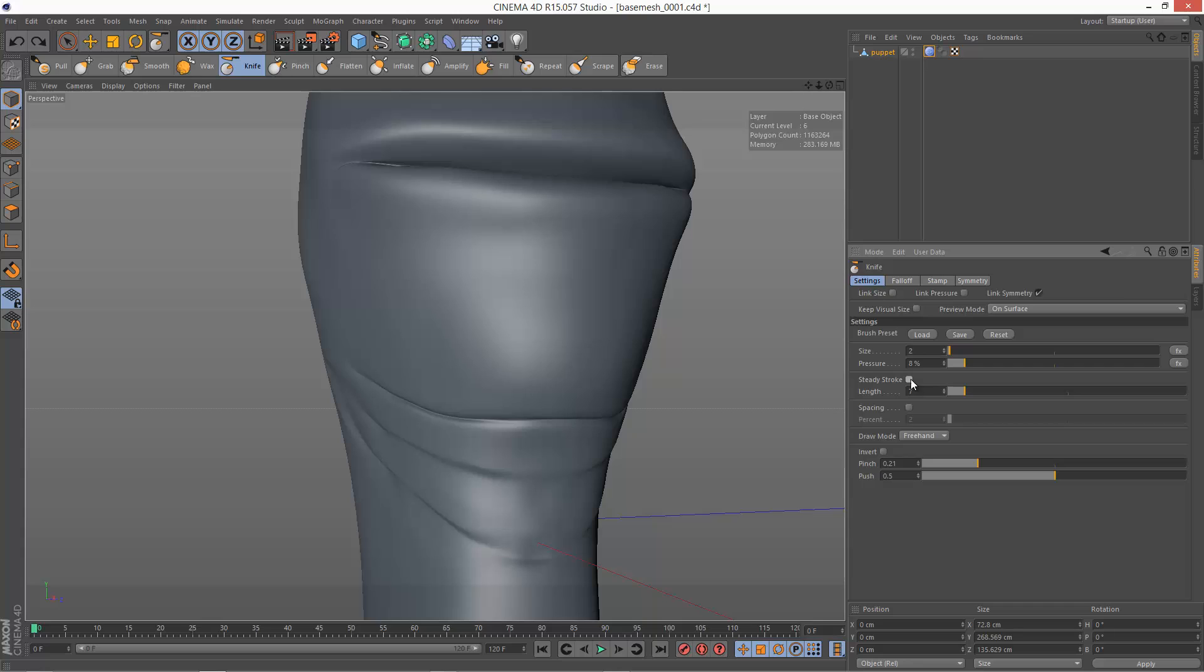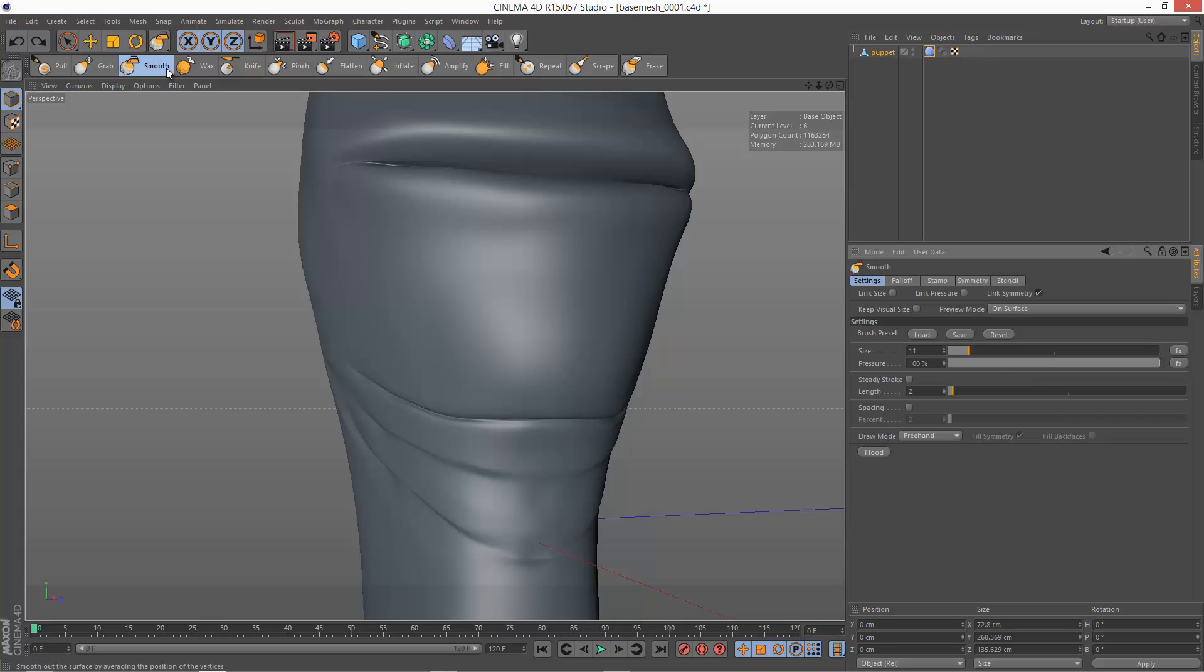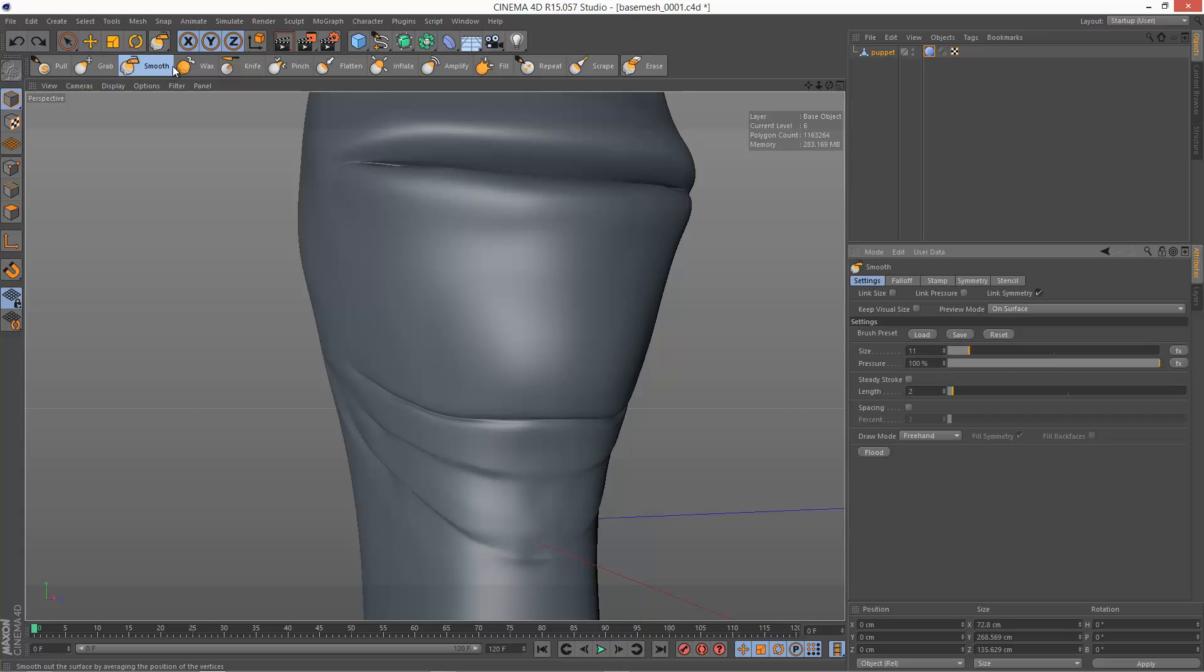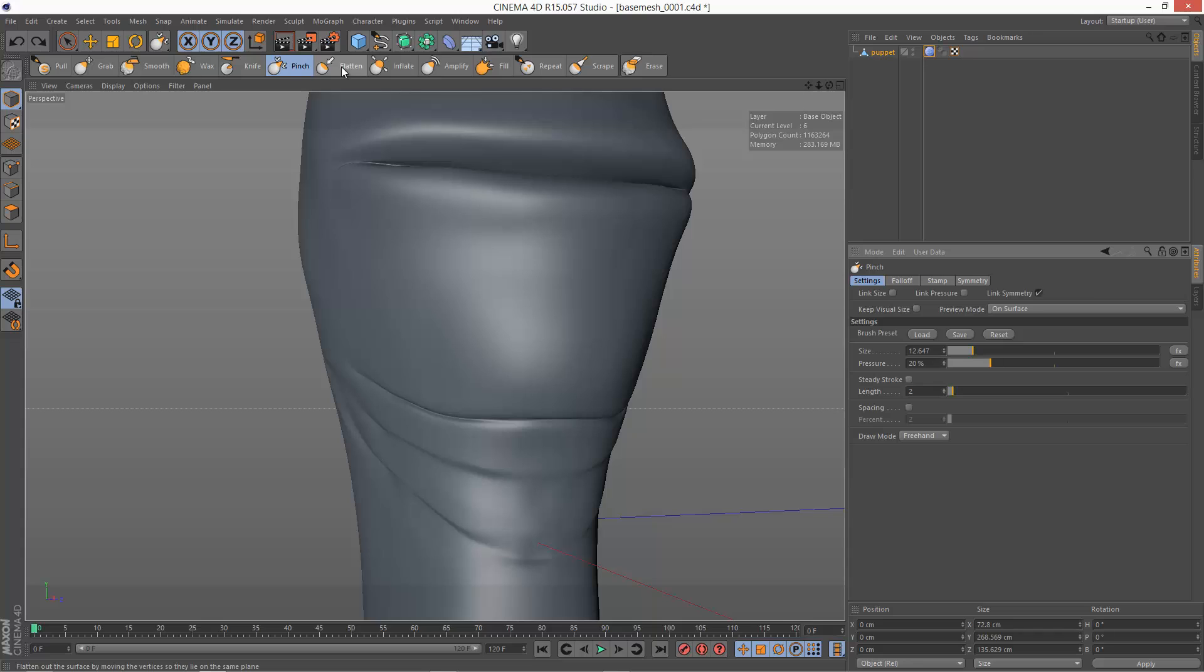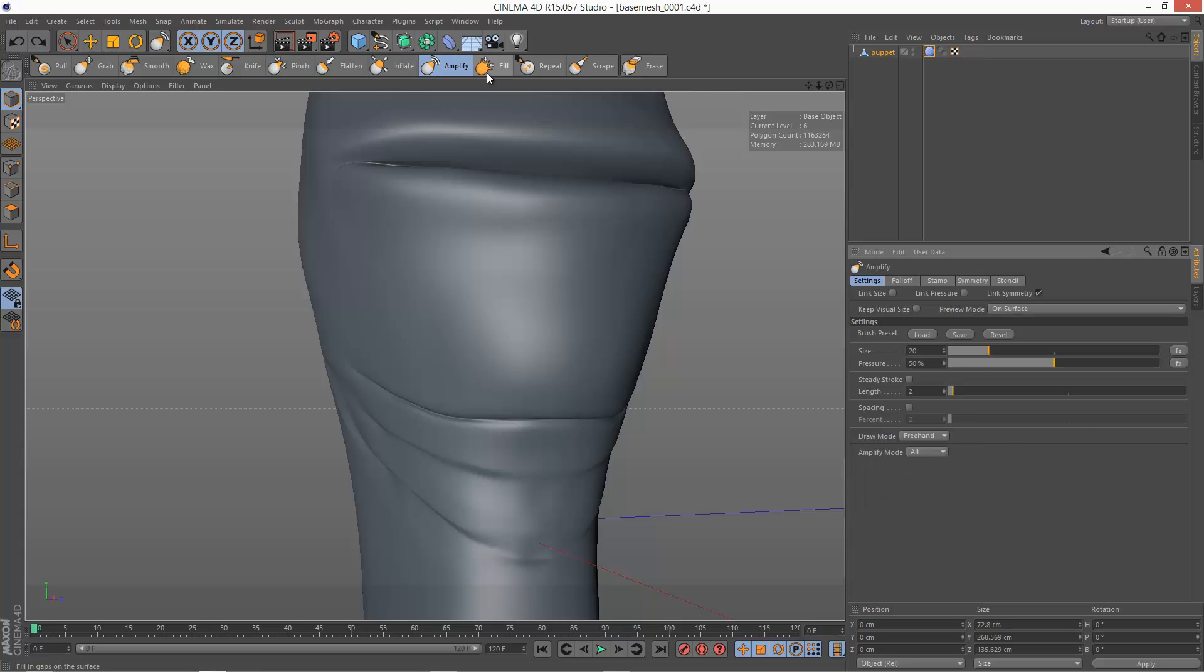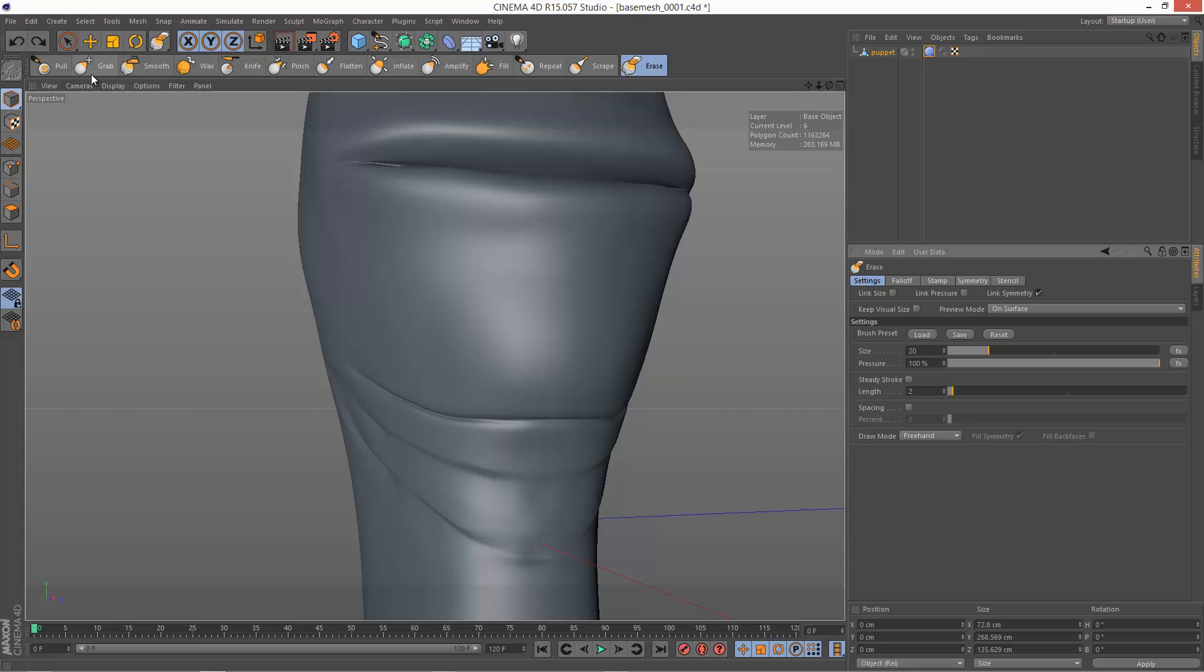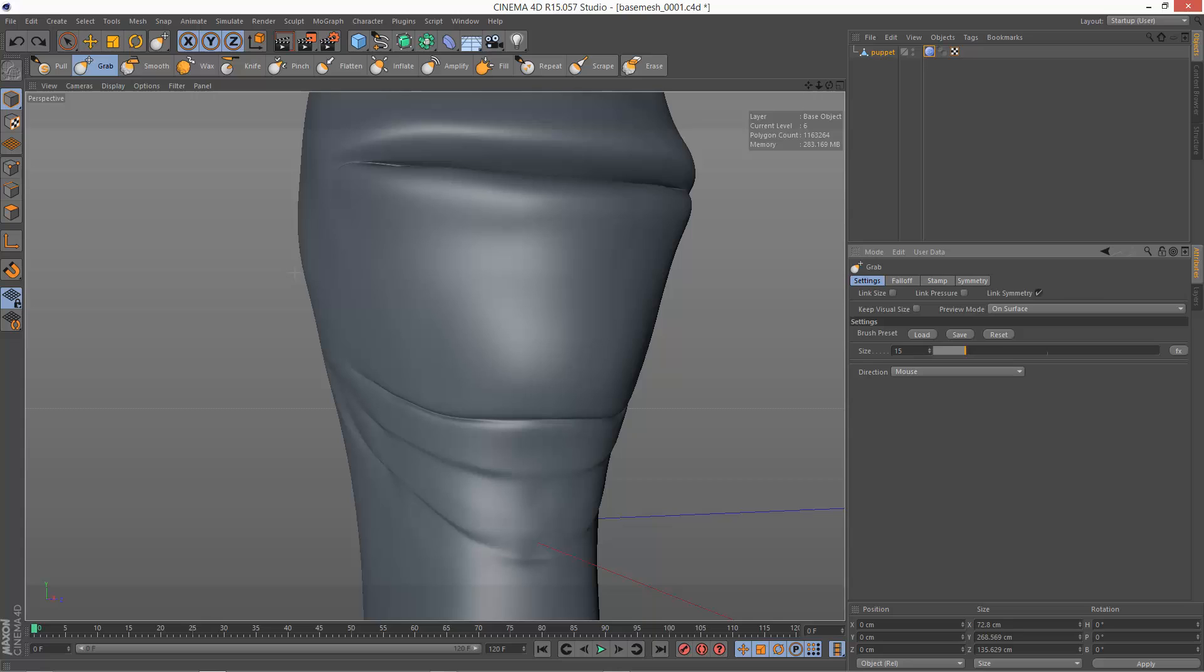And steady stroke is available on most of the brushes. So we've got it on pull. We don't have it on grab. Smooth. We've got it on wax. Knife. Pinch. Flatten. Inflate. Amplify. We've got it on fill. Repeat. So basically all of them except grab. And that's because grab kind of is a slightly. It's not really a brush. You're actually pulling the geometry out.